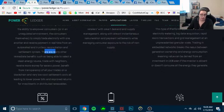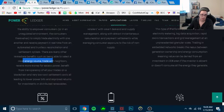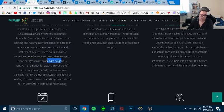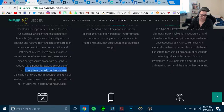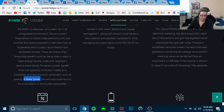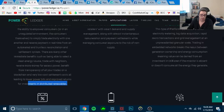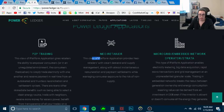There are many other immediate benefits, such as being able to select a clean energy source, like wind and water, receive money and trade with neighbors, receiving more money for excess power, benefit from transparency from all of your trades. It's on a blockchain at a very low cost settlement, all leading to lower power bills and improved returns for investment in distributed renewables.